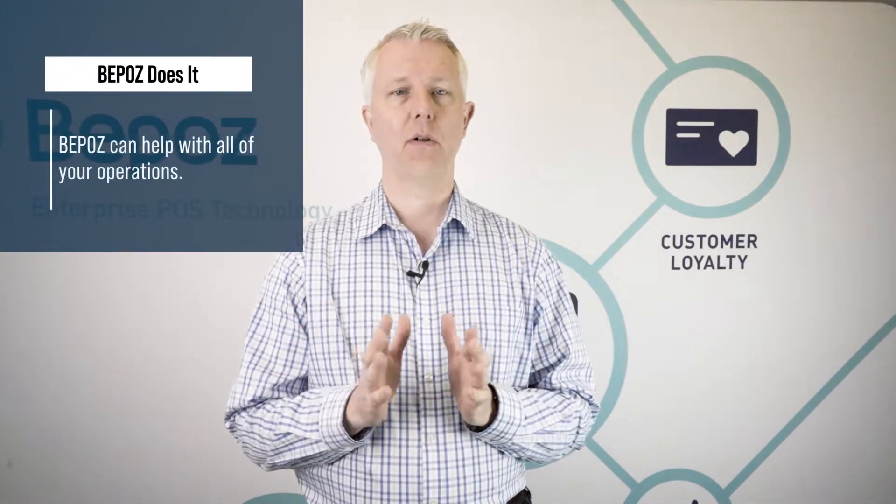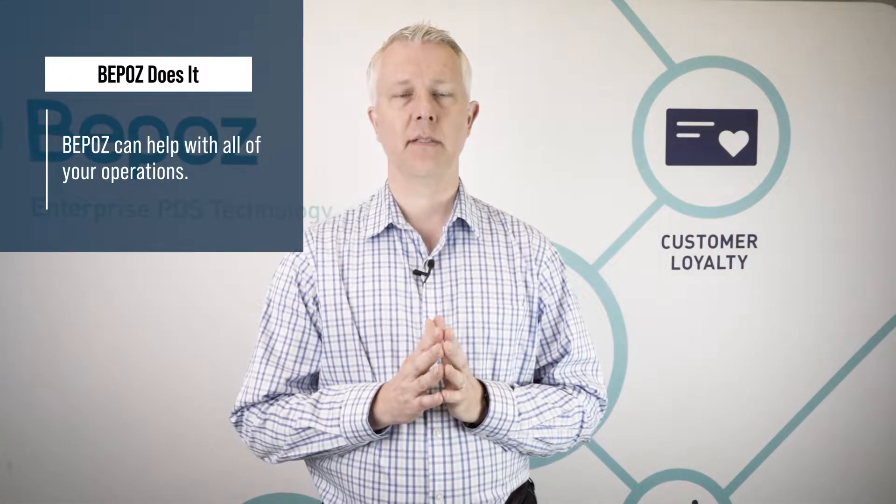Hey, this is Tim with BPOS point-of-sale systems for liquor stores. We want to talk about how BPOS can help your liquor store. Whether you've got one liquor store or many liquor stores, BPOS can help all of your operations.